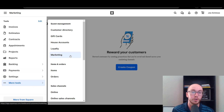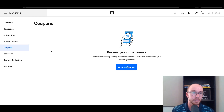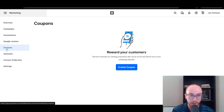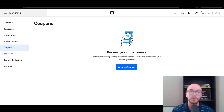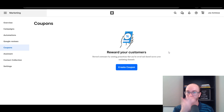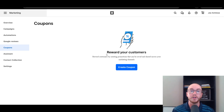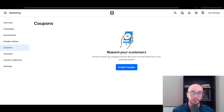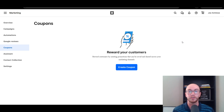For me it's under More Tools — it might look slightly differently for you, but you're going to go to the Marketing tab. Then once you're inside the Marketing tab, you're going to come over here on the left-hand side and click on Coupons. That will bring you here to this coupon menu that I've already brought up. This is where you're able to reward customers by creating promotions that can be saved and shared across your marketing channels.